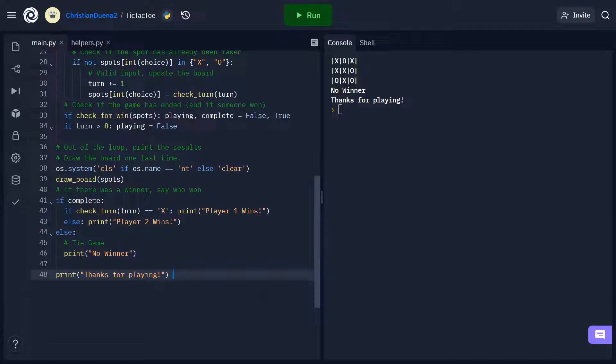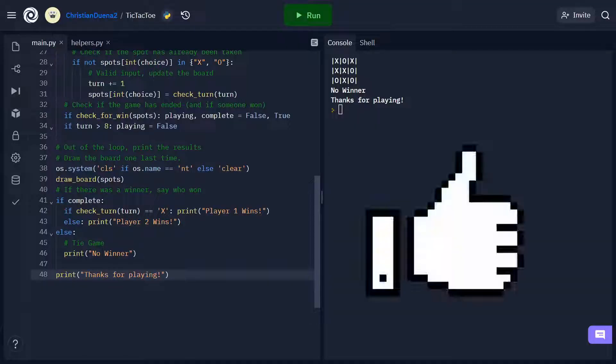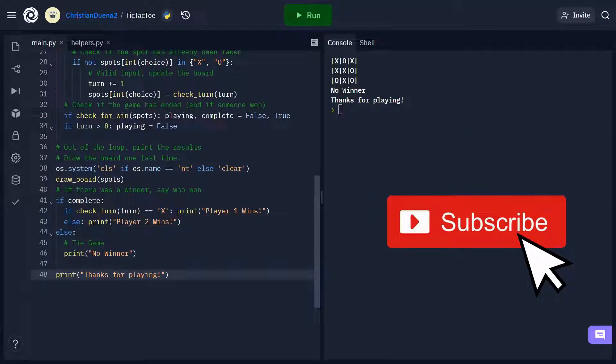And with that, our little tic-tac-toe game is complete. Thank you to anyone who made it all the way to the end of the video. If you enjoyed it, please consider leaving a like and subscribing to the channel. I hope you all take care and stay safe.